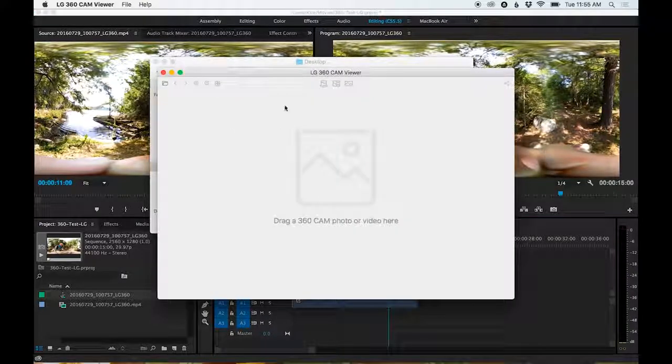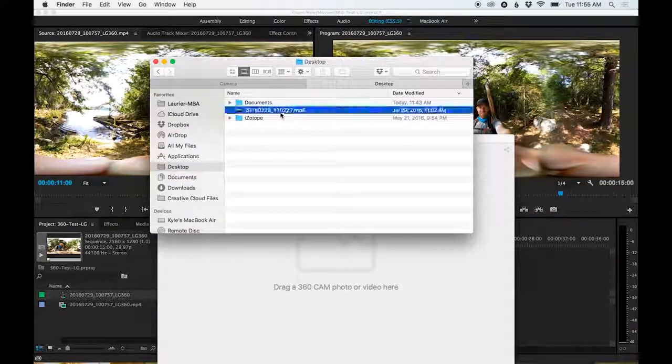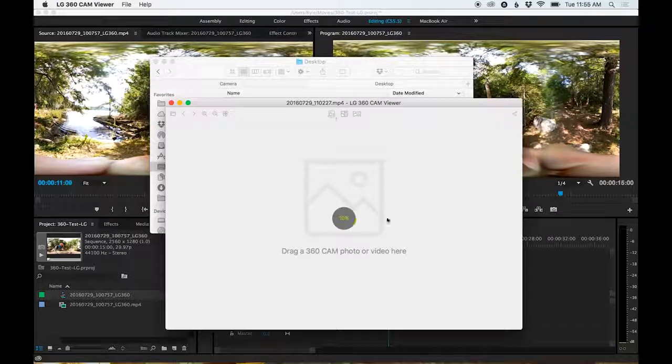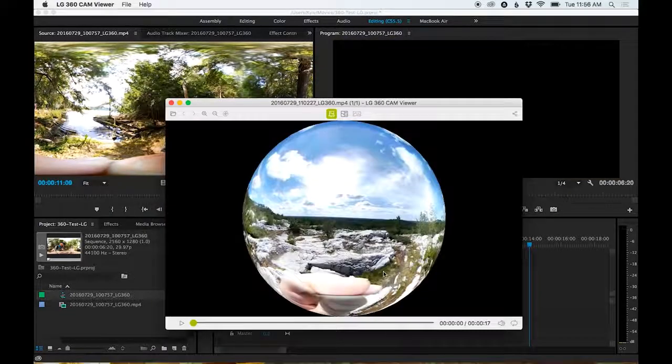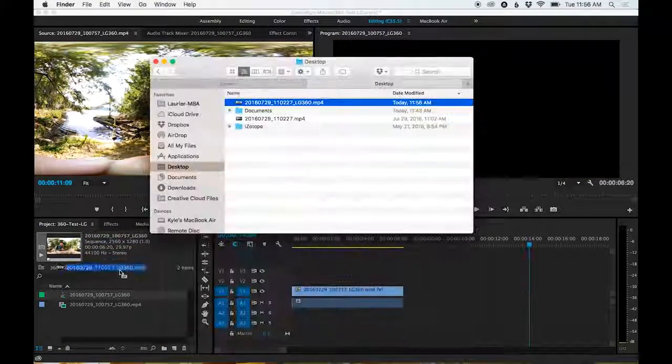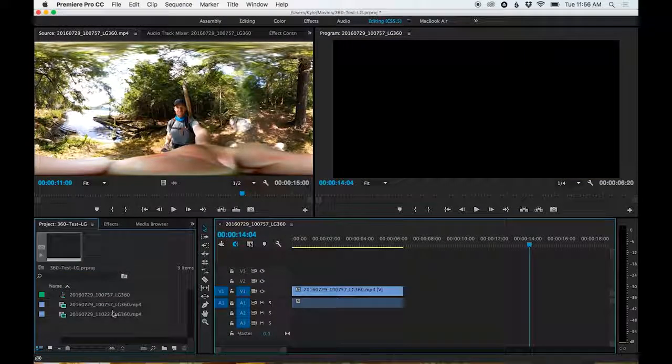I'm just going to go through and convert another clip here, and speed it up through the magic of editing. Once it's done, I'm going to drop it in, and now I have two clips here,